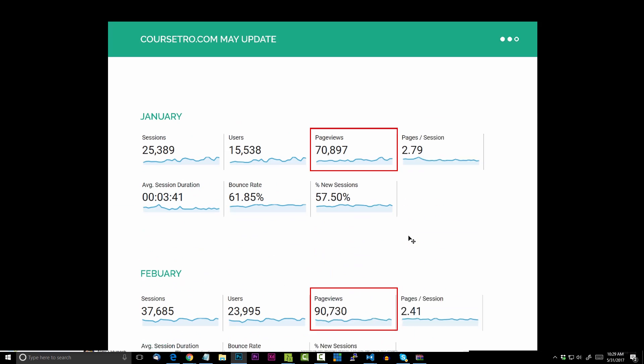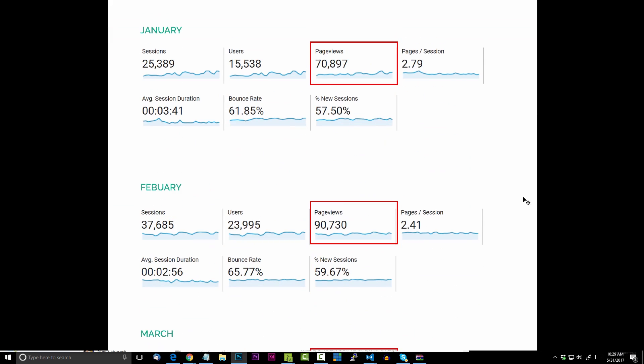So page views, we had a lot initially compared to the users. We can see the pages per session was 2.79, which was my highest.